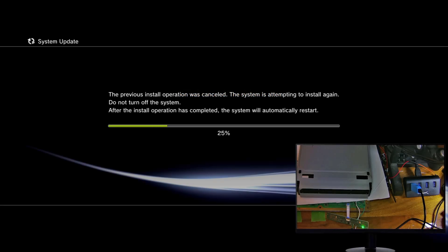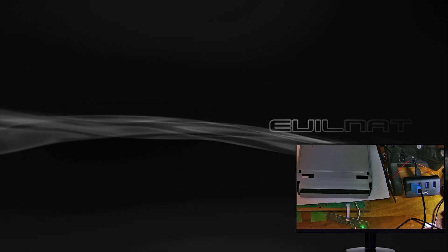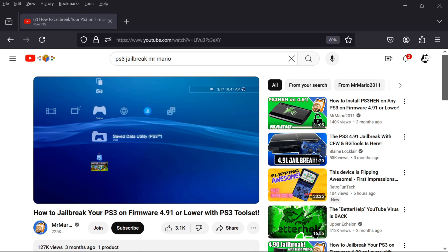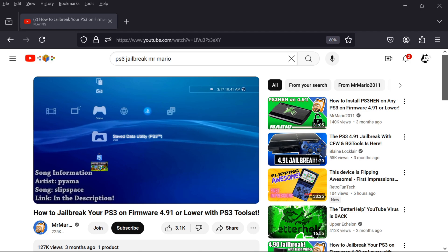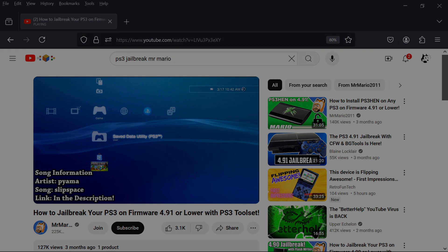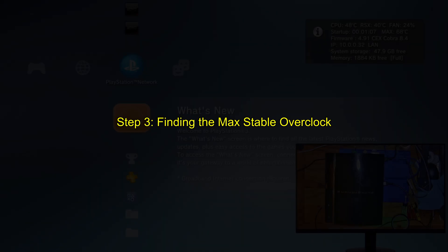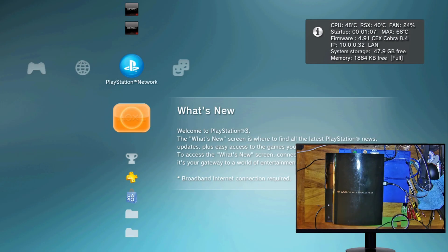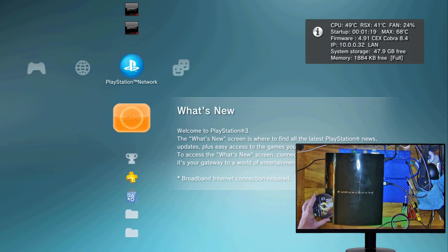The first step is you're going to need a jailbroken PlayStation 3. It has to be fully jailbroken. It can't be HAN. Jailbreaking is not in the scope of this video. So I recommend watching the latest Mr. Mario tutorial. Who does a better job at showing you everything you need to jailbreak your PS3. Now that you're jailbroken, install the 600, 750 overclock that you just made.